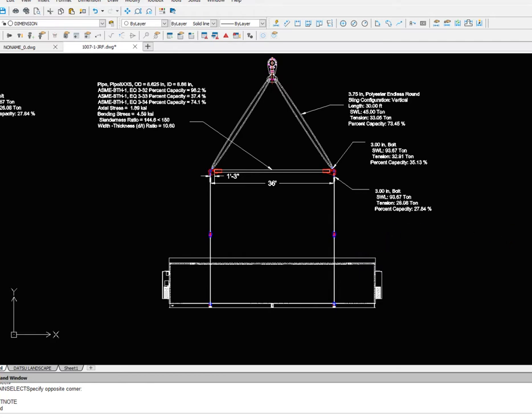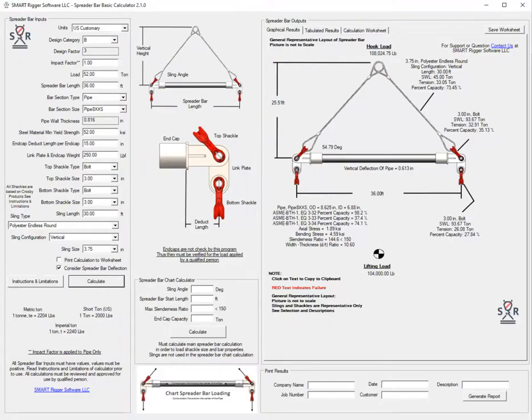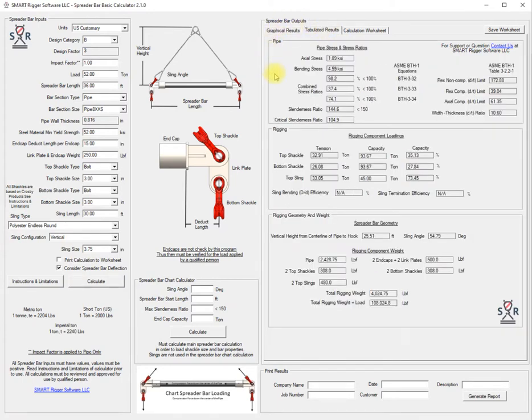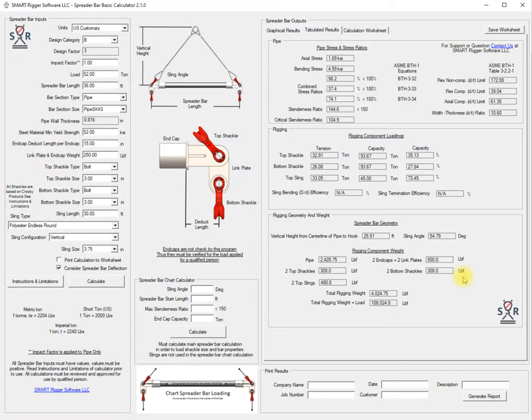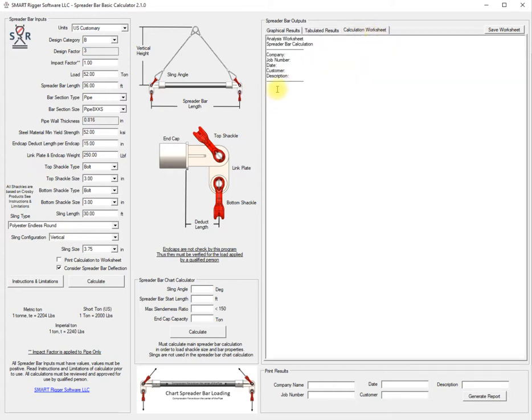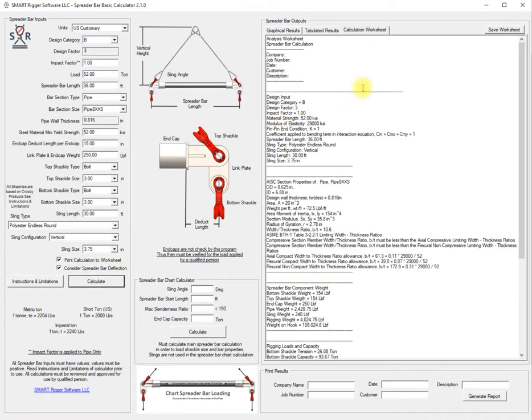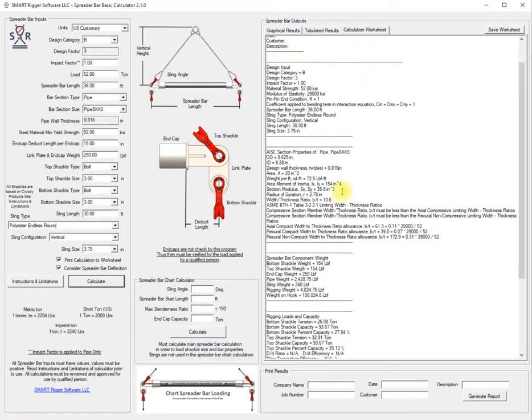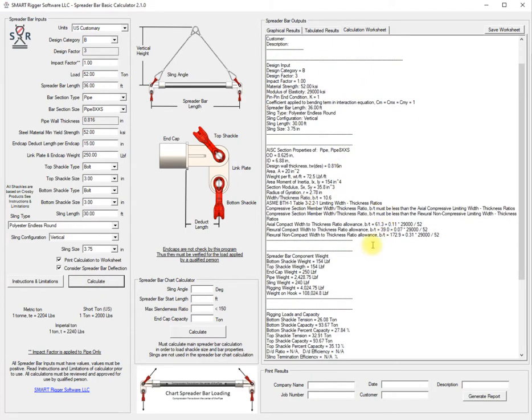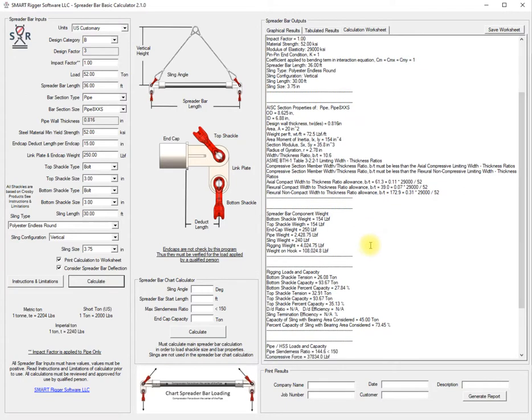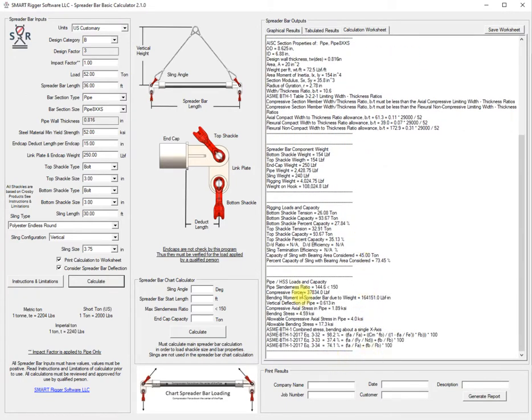That covers the basic spreader bar inputs and the basic calculator. There is the tabulated results which breaks everything down into the pipe rigging and rigging weight and geometry, another way to present it. There is a calculation worksheet which will print out the calculation as well. If we click print calculation to worksheet we'll do that right quick and we get the details of the calculation available here. We can copy and paste this into a report.